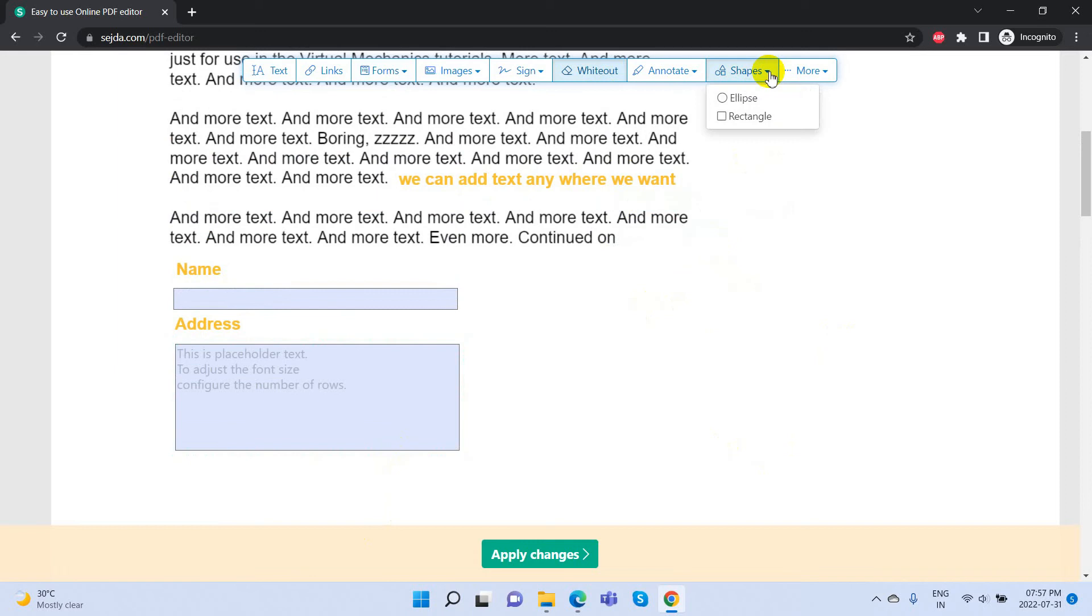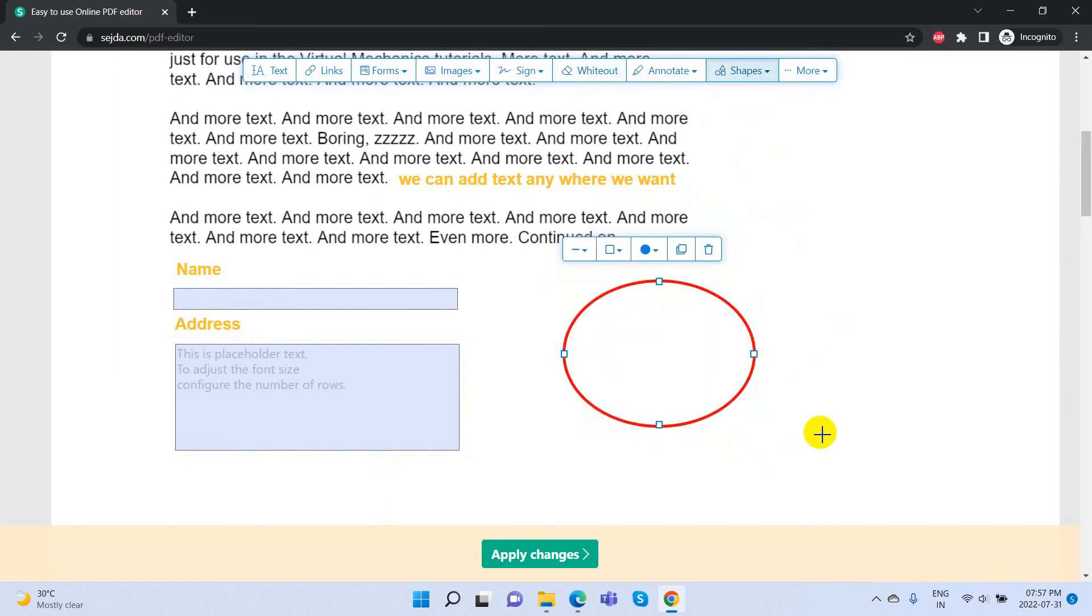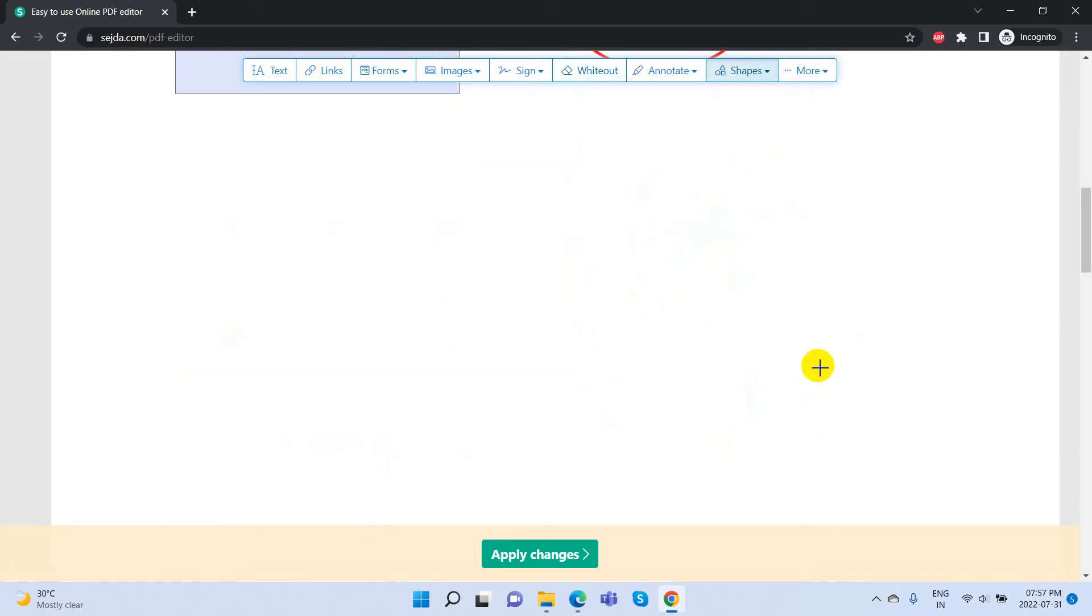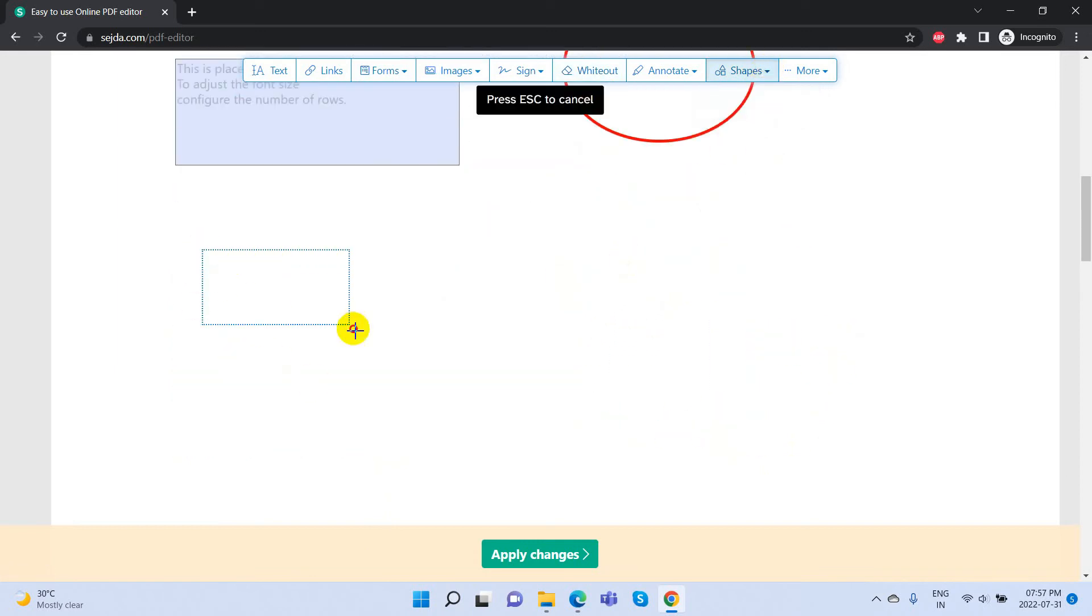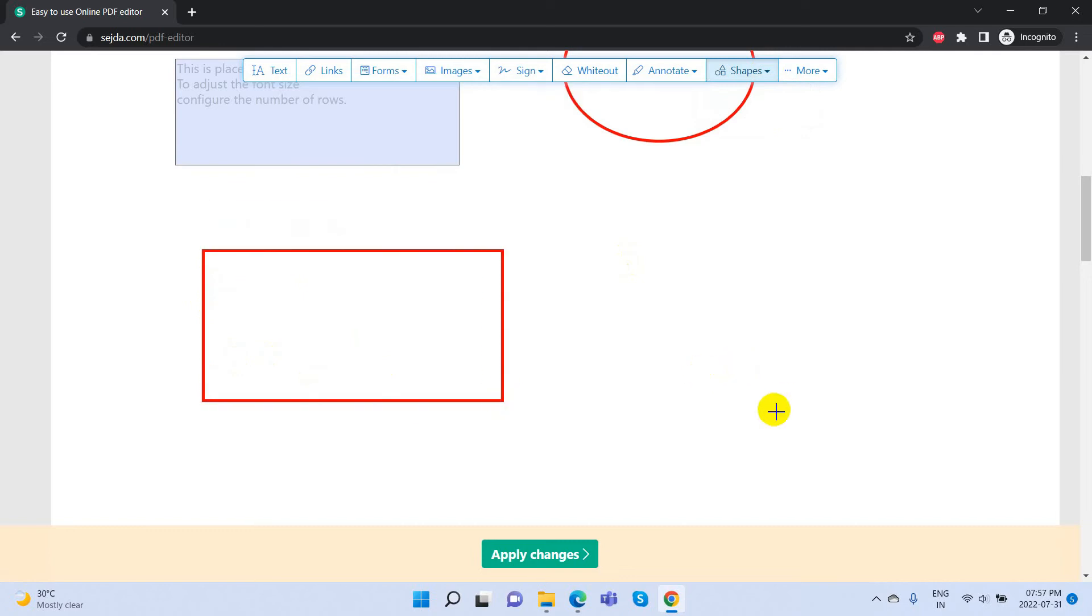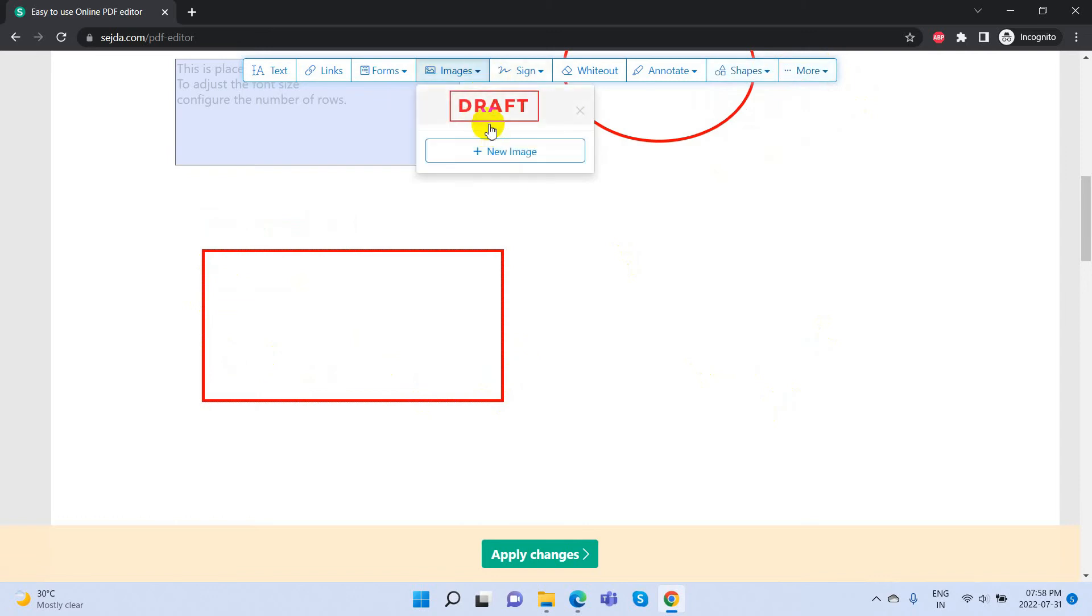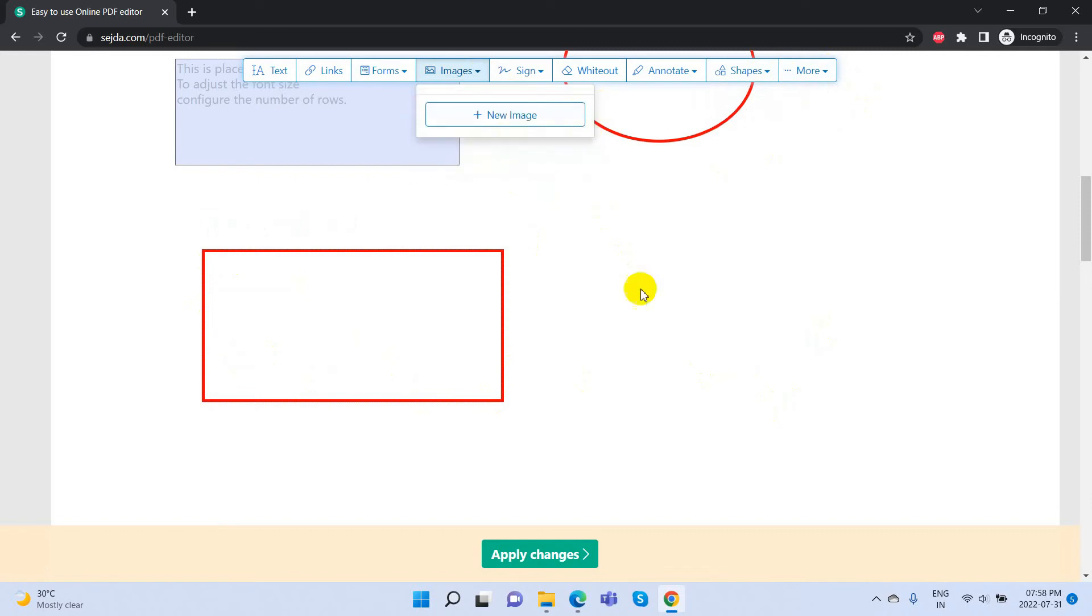If you want to add any shapes, select from the shapes menu and drag that shape. You can also add images - select the New Image option and upload our image.